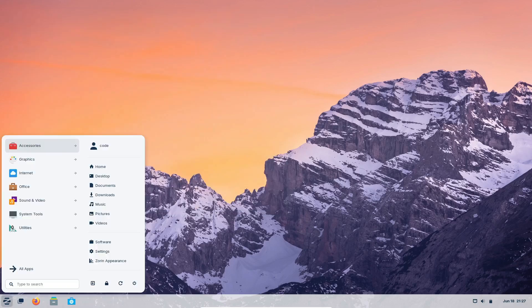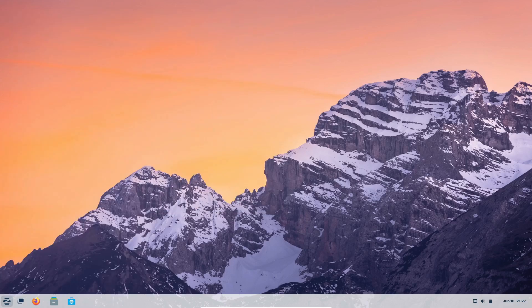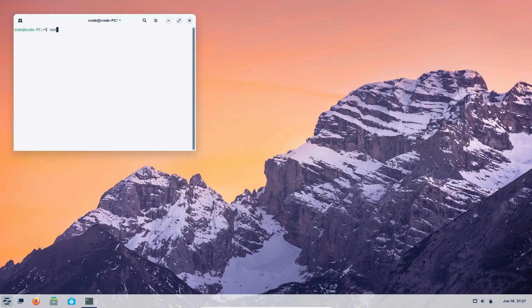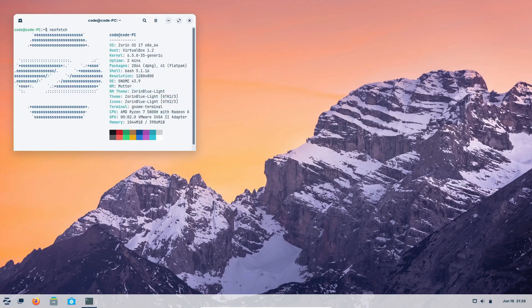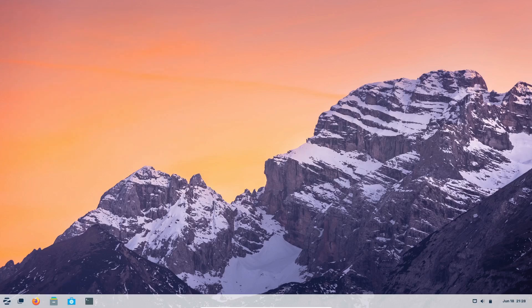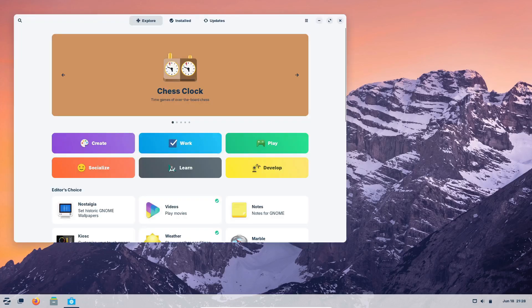And if you need to run a Windows-only app, Zorin has Wine built in, so you can double-click on EXE or MSI files to install them, just like on Windows. Plus, Zorin OS is based on Ubuntu, ensuring stability and wide support.